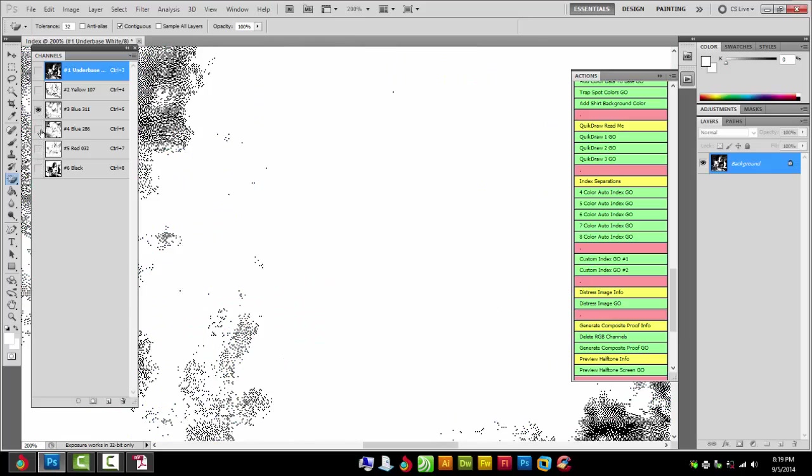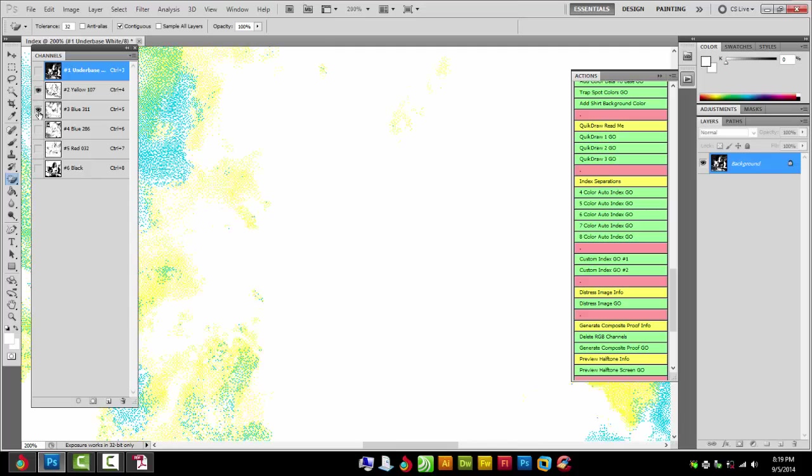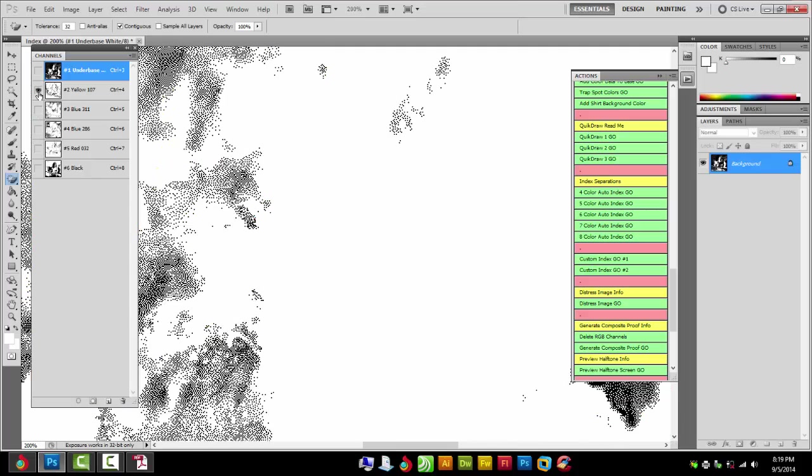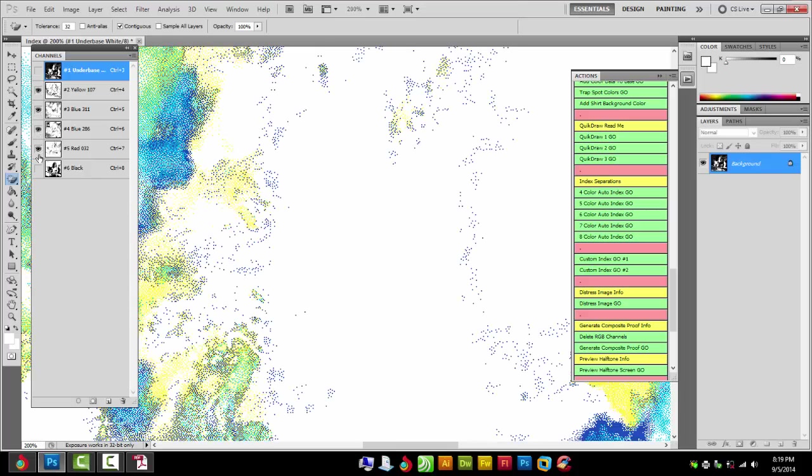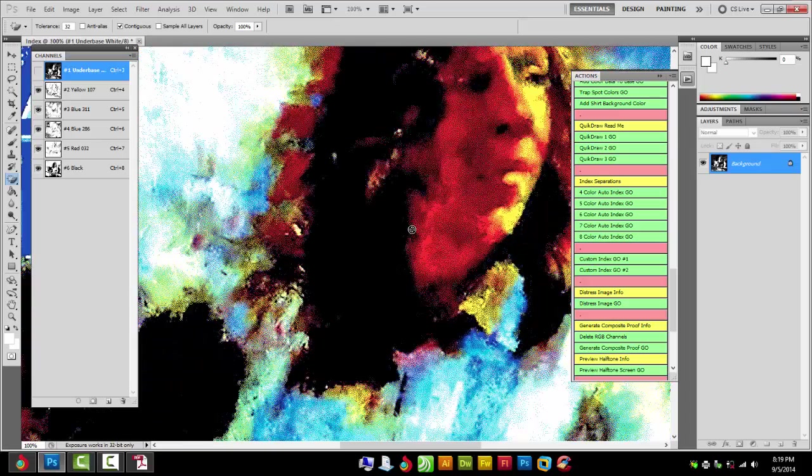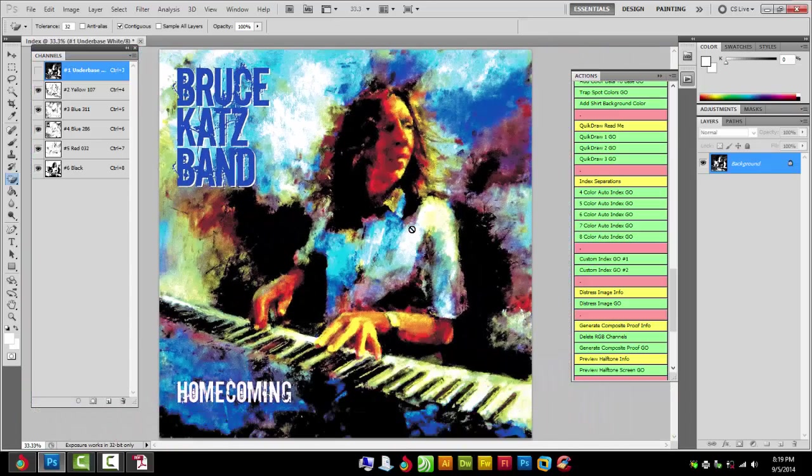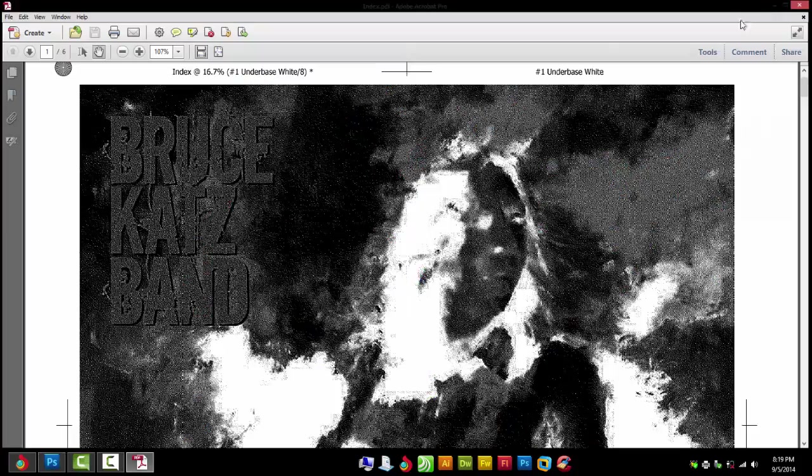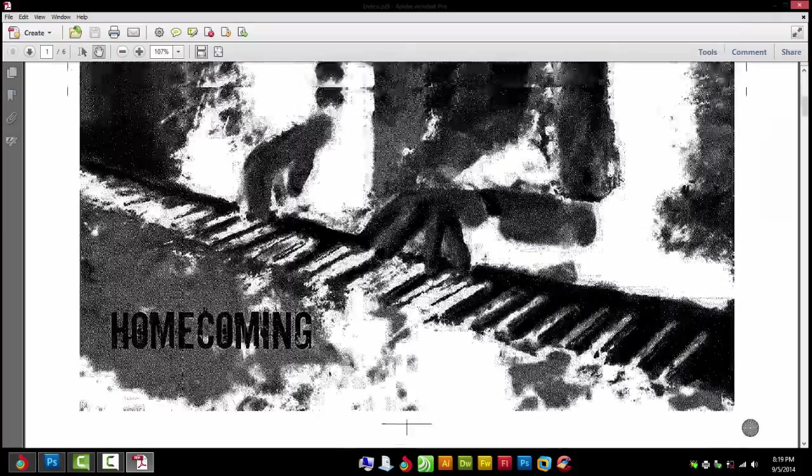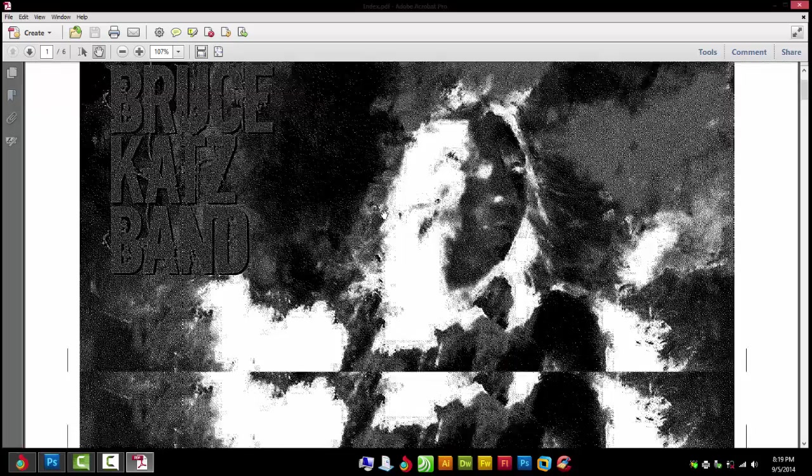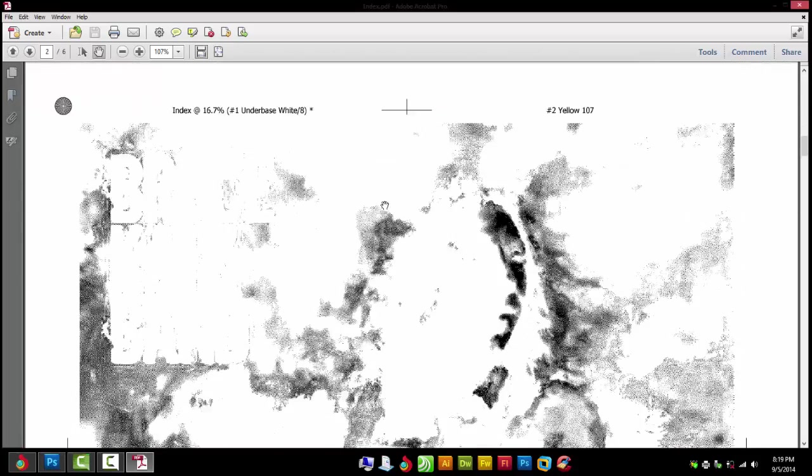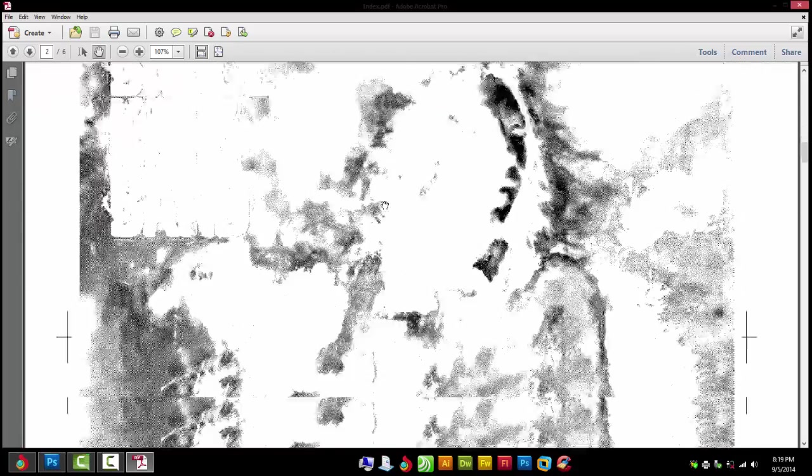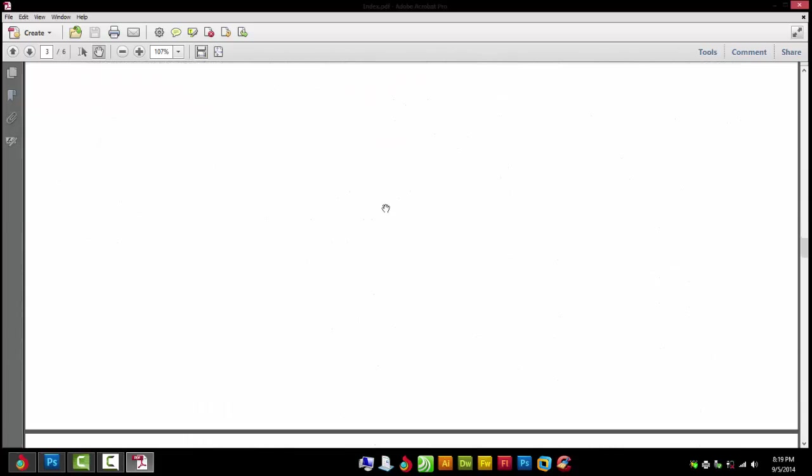Give it a try. If you don't like the way it looks then you might want to go for a simulated process separation, which for this image I thought that the index came out better.